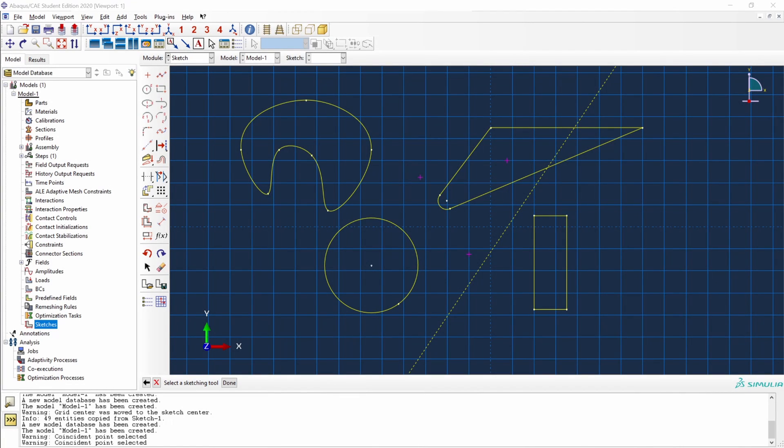Welcome to the Tecnodigital School. In this video, we will be talking about sketches. How can we take advantage of Abacus scripting to create our sketches?